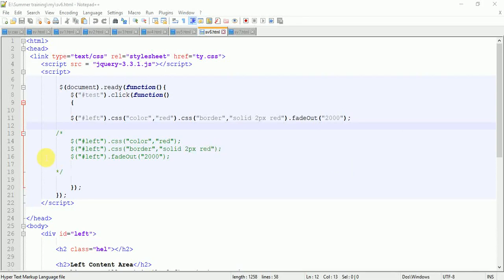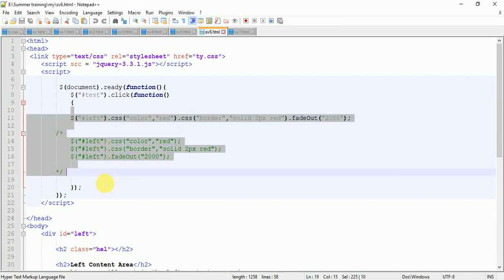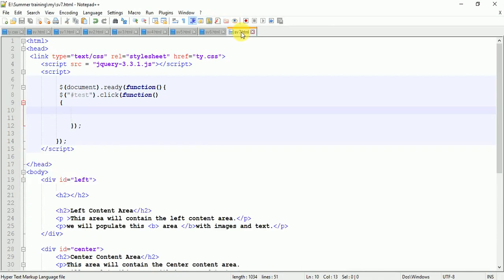Hello everyone, welcome to my YouTube channel. In the last lecture we saw how to chain methods. In this lecture we will see how to add classes and remove classes on button click events.